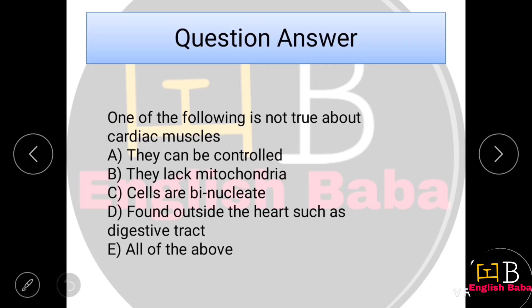Next question: One of the following is not true about cardiac muscles. Option A: they can be controlled. Option B: they lack mitochondria. Option C: cells have binucleate. Option D: found outside the heart such as digestive tract. Option E: all of the above. Cardiac muscles cannot be controlled voluntarily, so that statement is false.